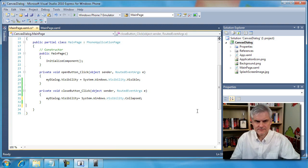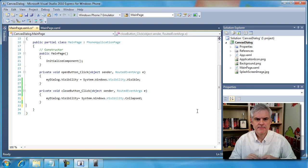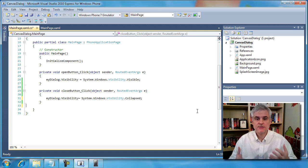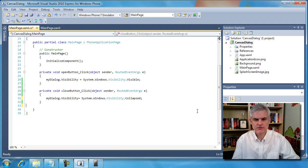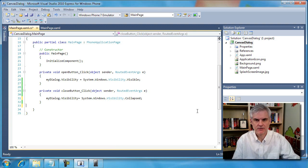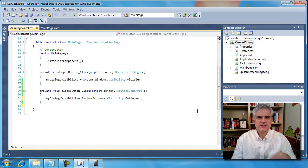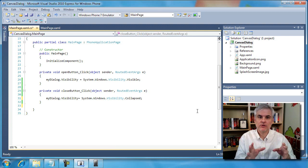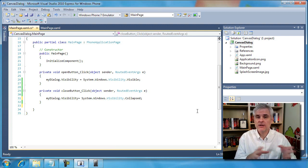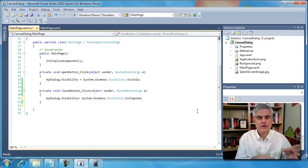So besides being a useful user interface tool in your toolbelt, I think there were a couple of important takeaways from this lesson. The first is that you can use a canvas to act as a popup dialog. You can control it using the visibility property. You can even reposition it if you needed to.